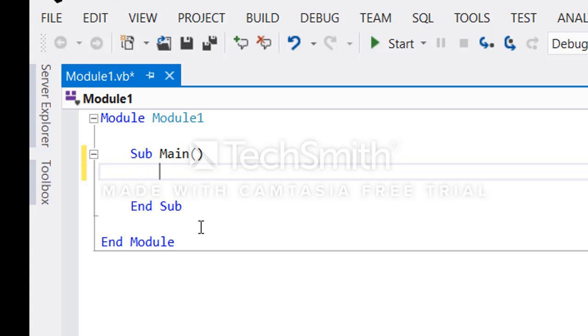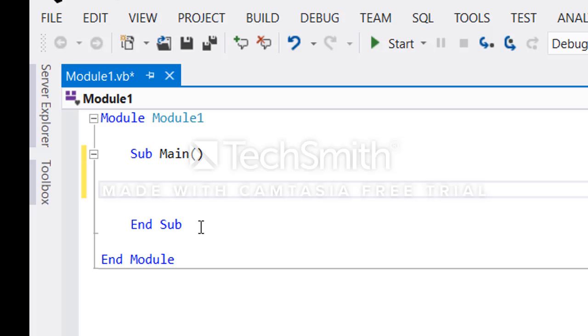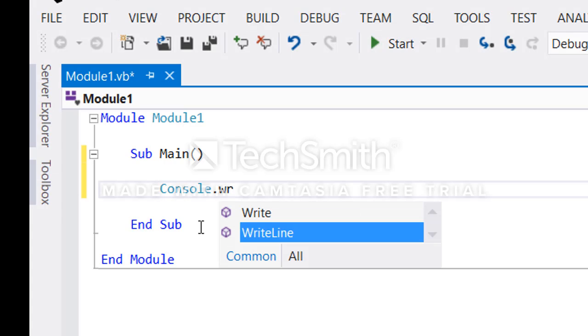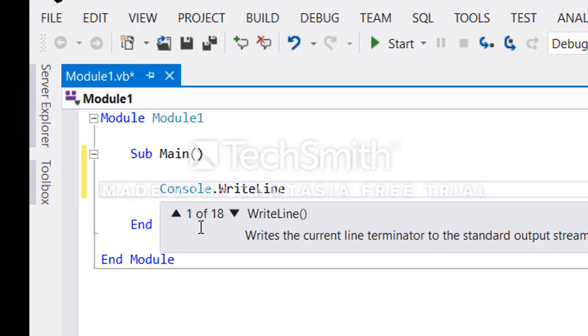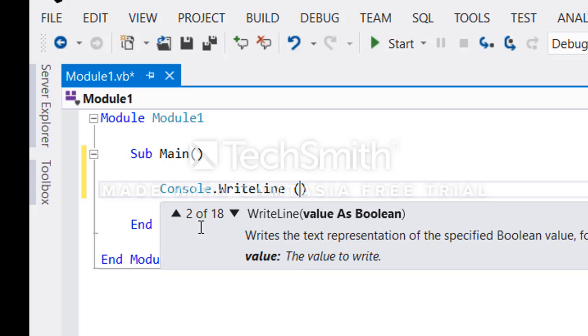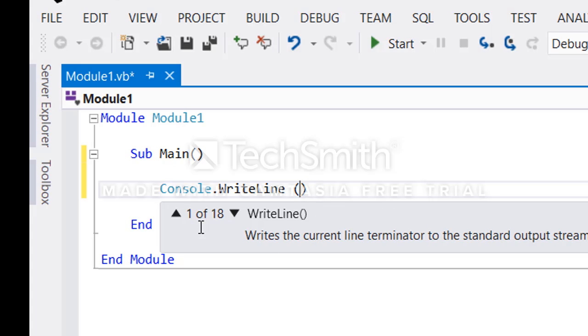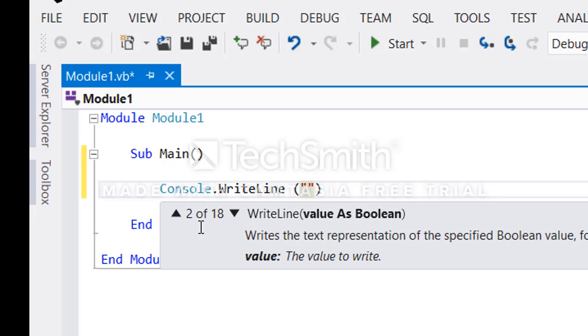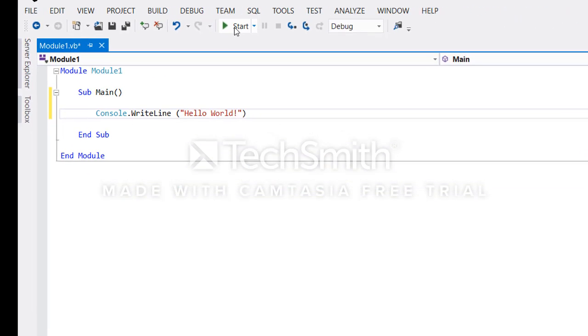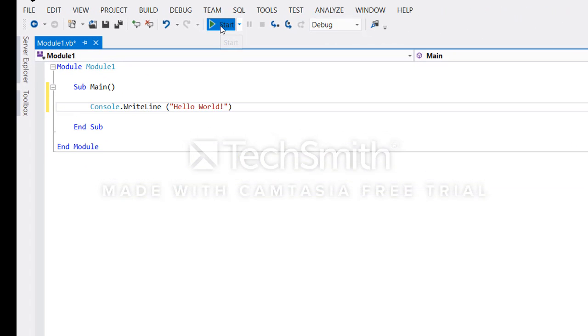Since this program will just display a message, we use console.WriteLine. With WriteLine you can display a message to your console. For example, I'll just use Hello World as our first program. So by writing this, if we run the application it will just display the message.